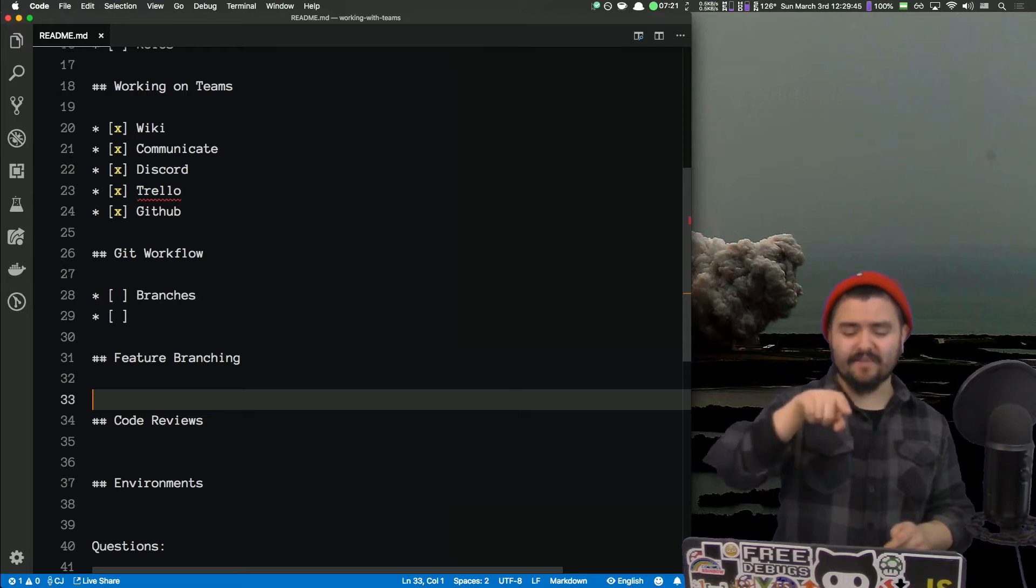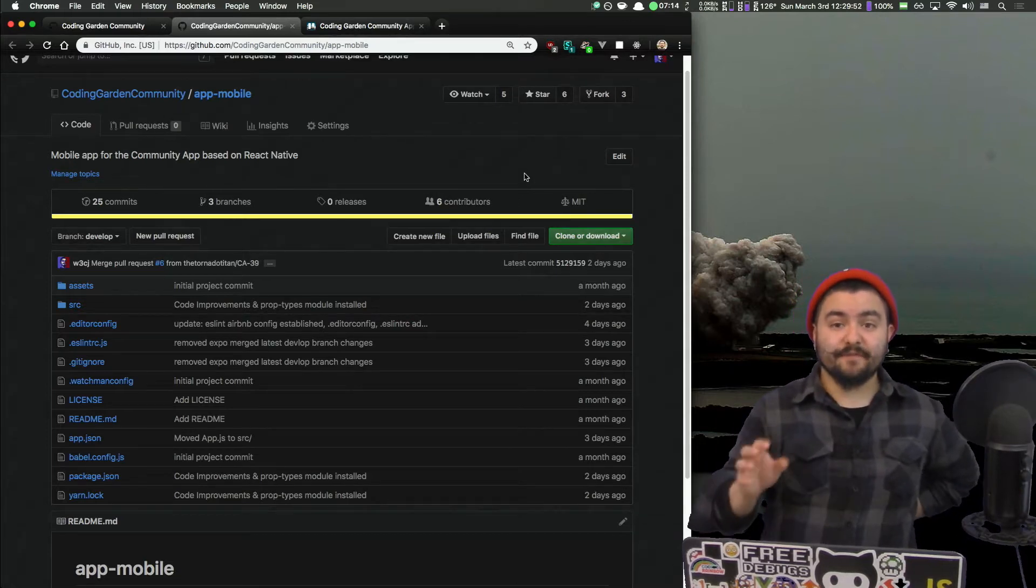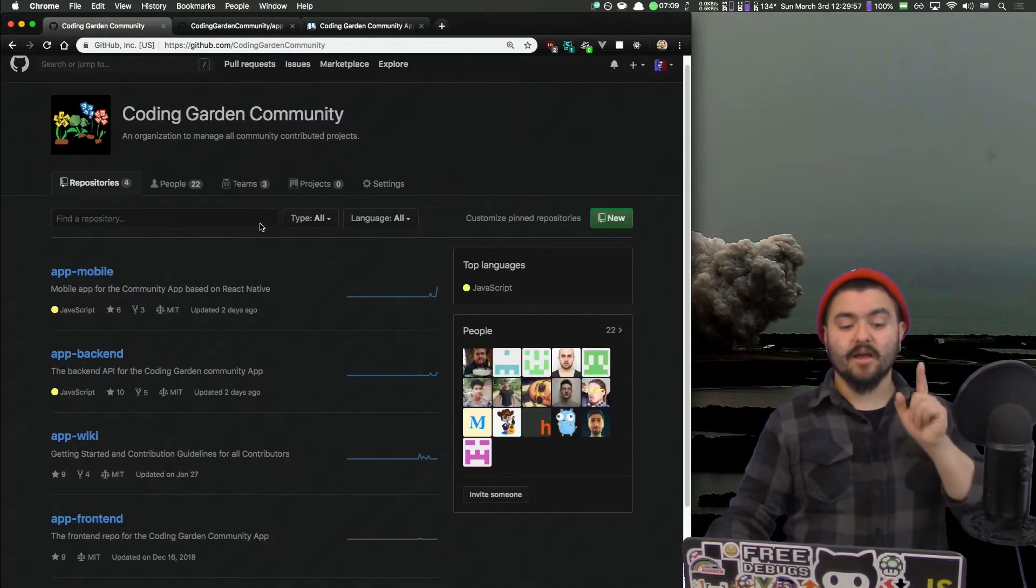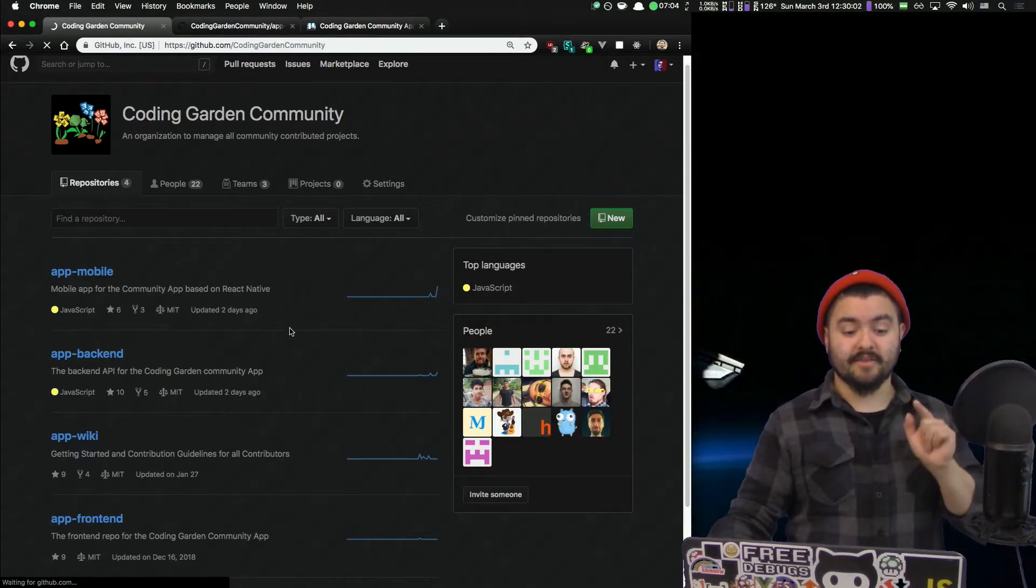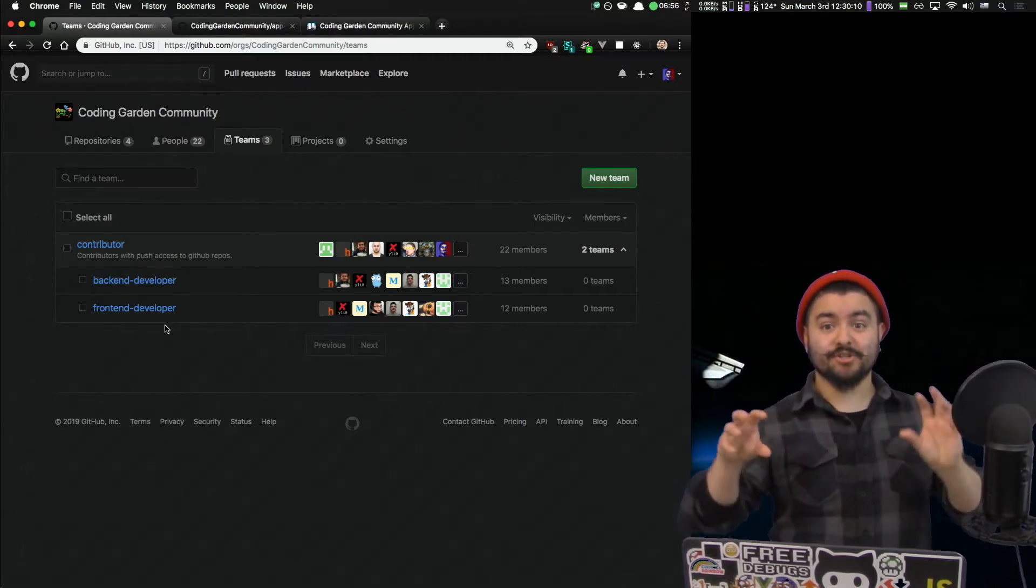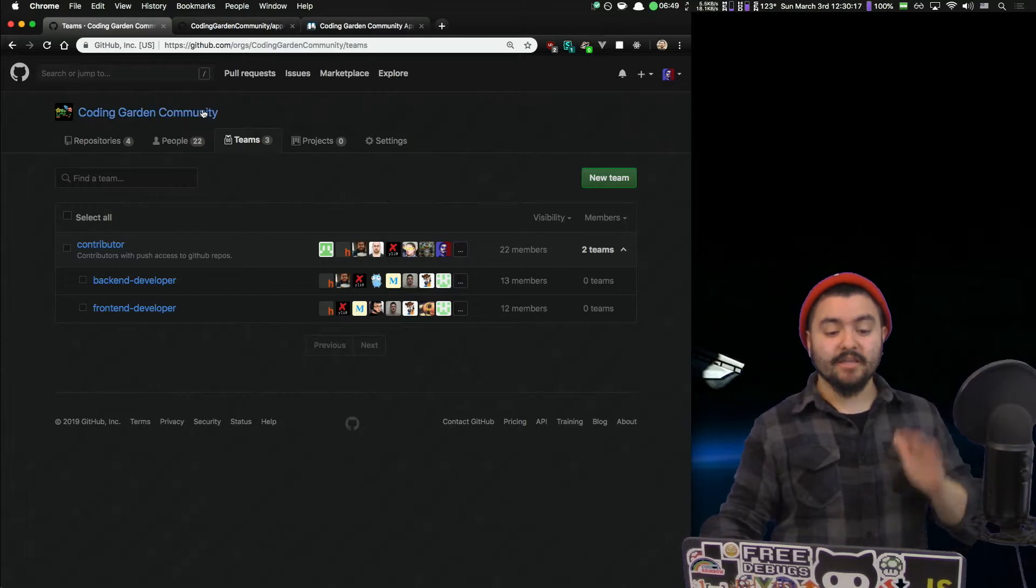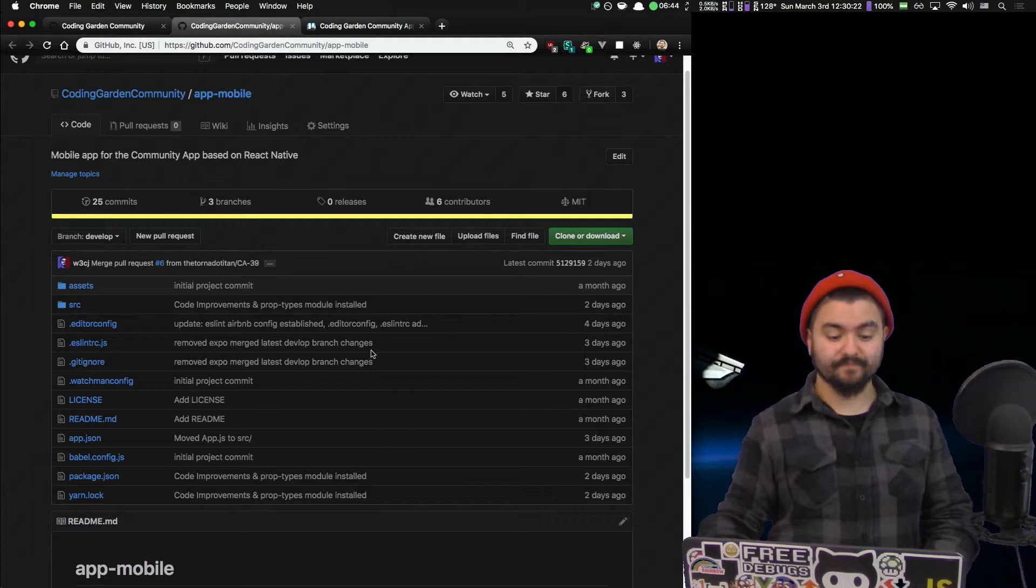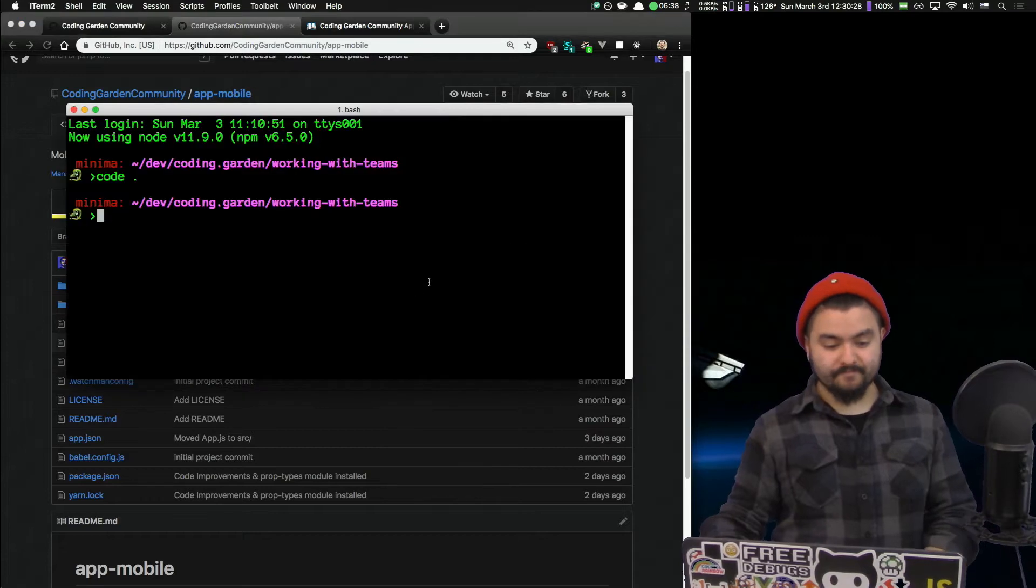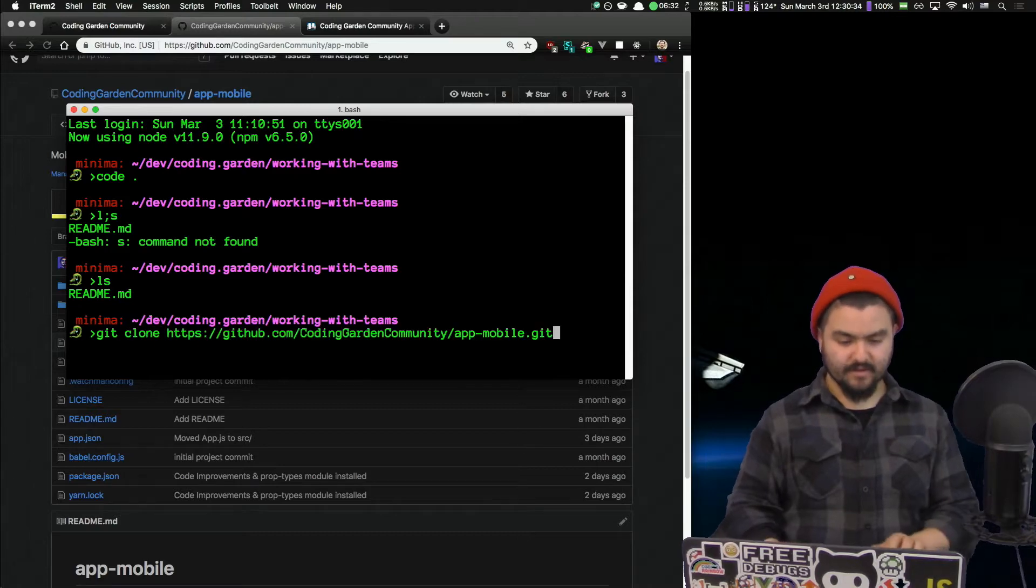This relates heavily to Git workflow. First thing I need to do is clone this repo down. If you are a contributor on the project, if you are a member of the coding garden community GitHub and you're on the front end developer team, you actually have access to push directly to this repo. So if you are a core member here, and your GitHub name is on here, you can actually just clone the app mobile directly. You don't need to fork it. So because I am a member, I'm just going to clone it. So I'll grab the URL and I'm just going to clone it in here. So I'm going to do a Git clone.